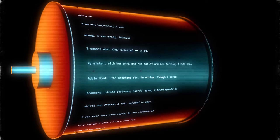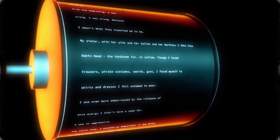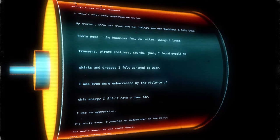The handsome fox? An outlaw? Though I loved trousers, pirate costumes, swords, guns, I found myself in skirts and dresses I felt ashamed to wear.